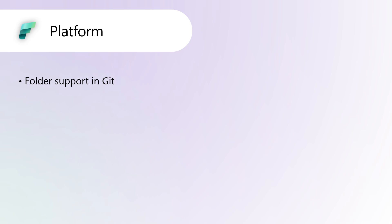This update mirrors the folder structure in your Fabric workspace with your connected Git branch, ensuring an organized and consistent experience across both platforms.